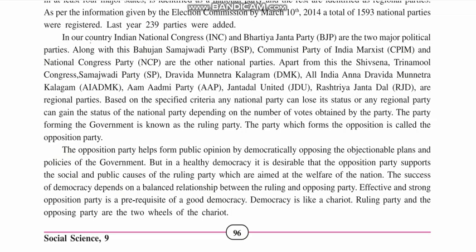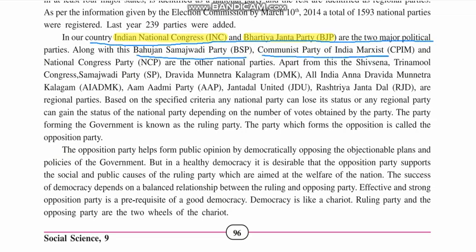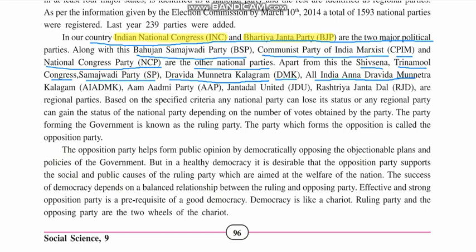In our country, Indian National Congress and Bharatiya Janata Party are two major political parties — INC and BJP. Along with these, Bahujan Samaj Party (BSP), Communist Party of India (CPI), CPIM Marxist, and Nationalist Congress Party (NCP) are also there. Apart from these, Shiv Sena, Trinamool Congress, Samajwadi Party, Dravida Munnetra Kazhagam (DMK), All India Anna Dravida Munnetra Kazhagam (AIADMK), Aam Aadmi Party (AAP), Janata Dal United (JDU), and Rashtriya Janata Dal (RJD) are regional parties.